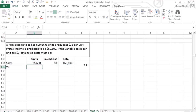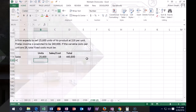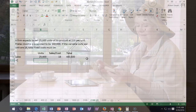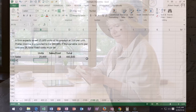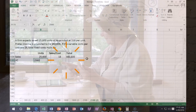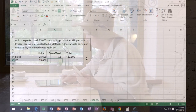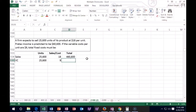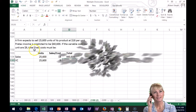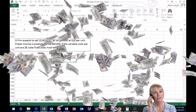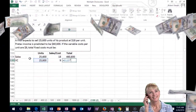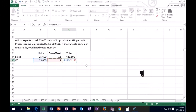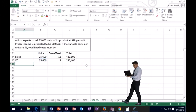Variable costs are $9 per unit, given to us in the problem. So variable costs equal 25,600 times $9. That gives us the total variable cost, and subtracting gives us the contribution margin.